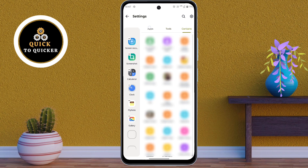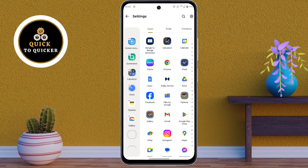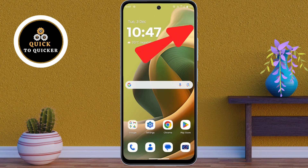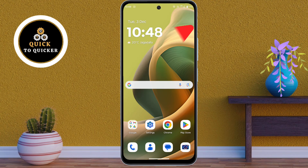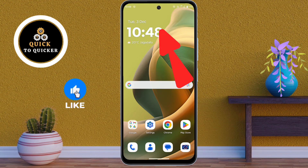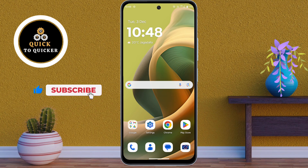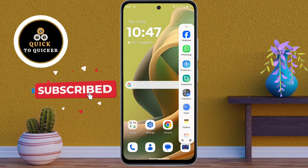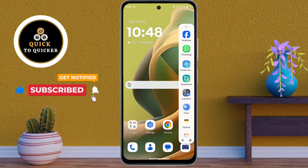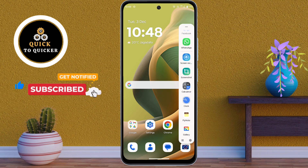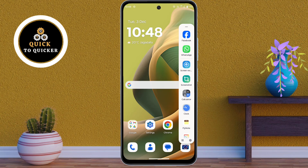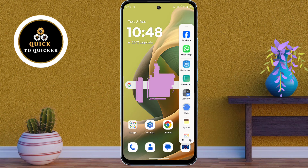Now the sidebar feature has been enabled on your Motorola Moto GT5 device. You will notice a small semi-transparent bar on the edge of your screen. To open the sidebar, simply swipe left from the edge where the sidebar is located. By this process you can use the sidebar feature on your Motorola Moto GT5 5G mobile.